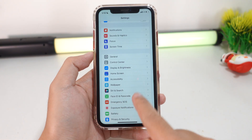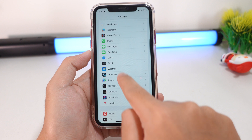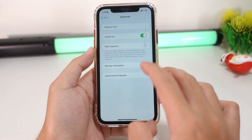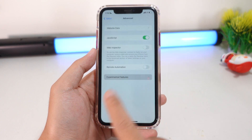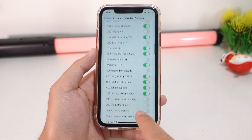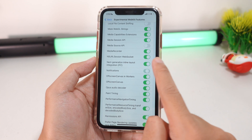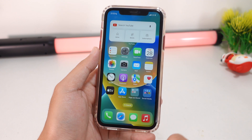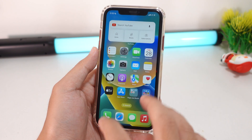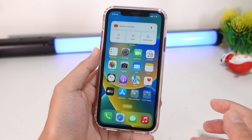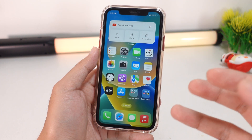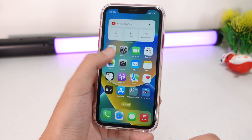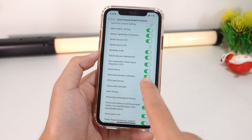One more feature you need to change is in Settings. Go to Settings, find Safari, scroll down and find Advanced, and under Advanced you'll find Experimental Features. In there, you need to turn on Notifications. What this does is: when you're using Safari and go to Facebook, the previous version would not send you notifications when friends or family sent messages — they wouldn't show up on the lock screen.